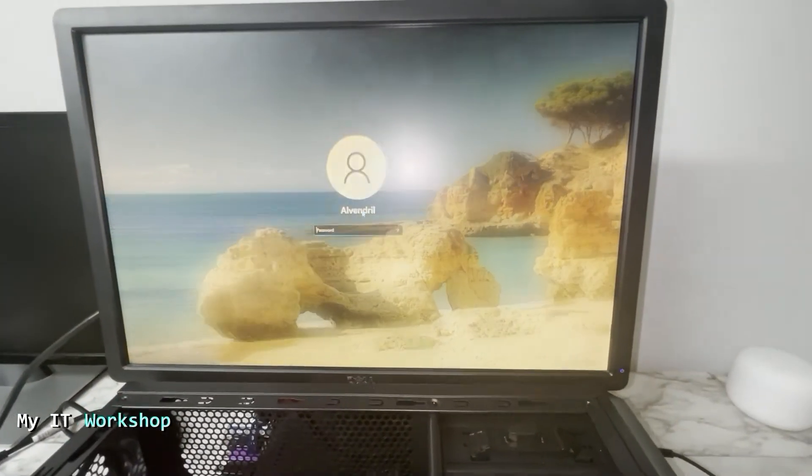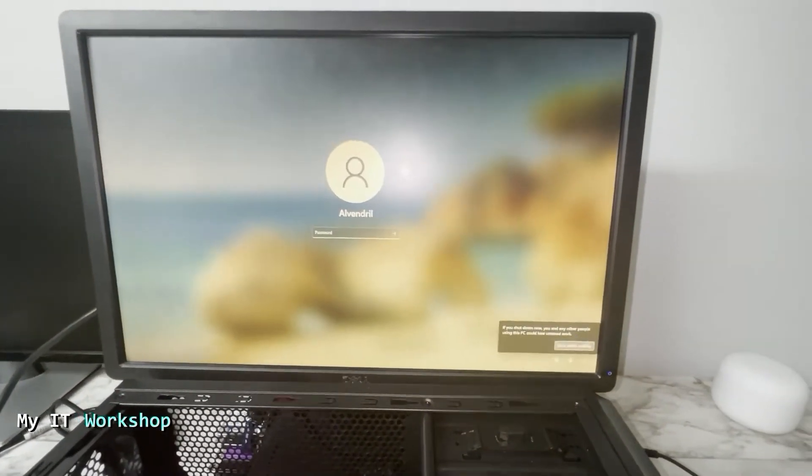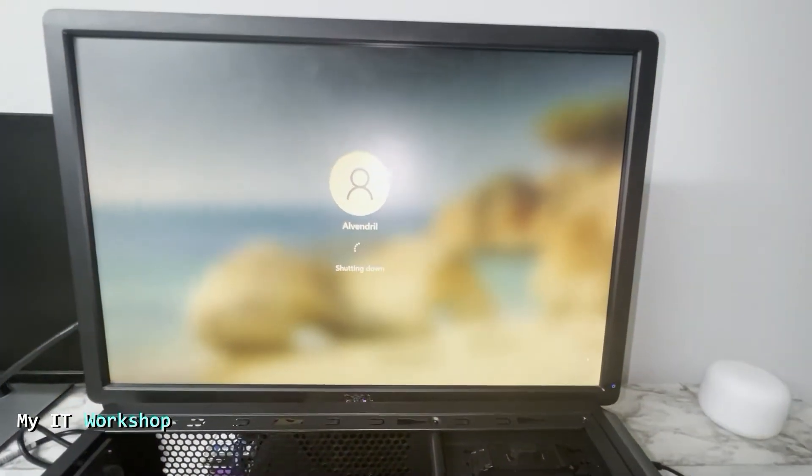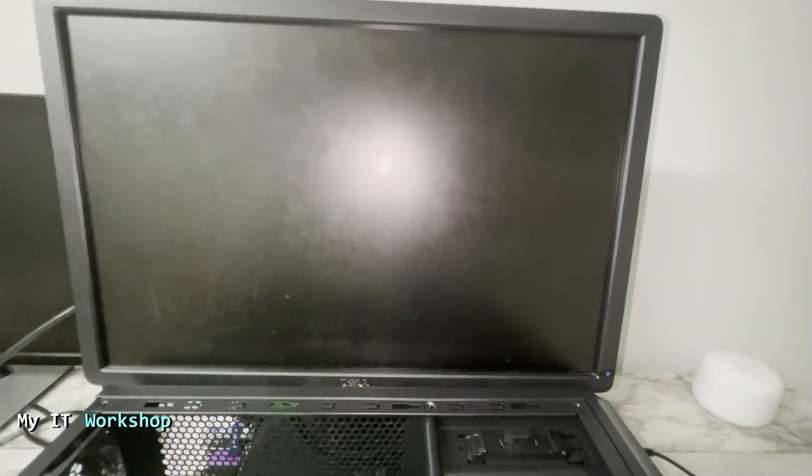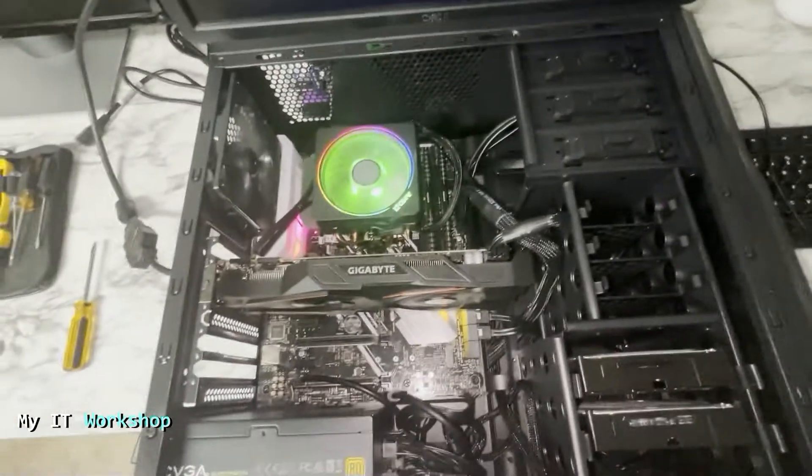Now as you can see, the ASUS logo is there and Windows. So I'm going to shut it down and we are going to do the final test.